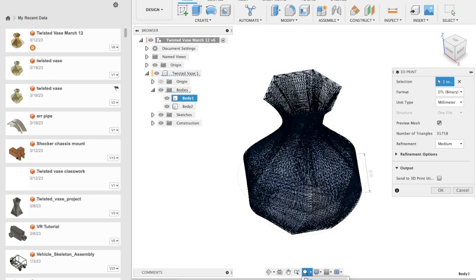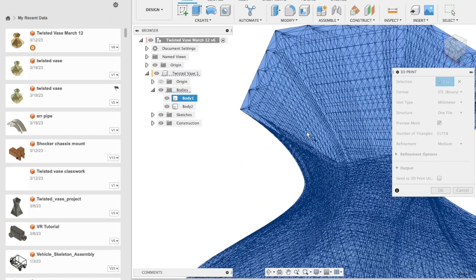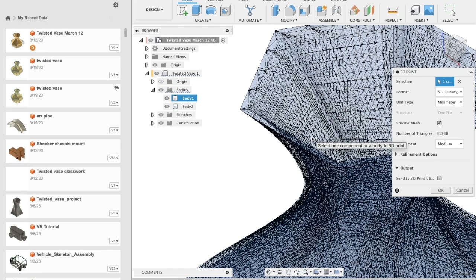What this does is mesh the outer surface of the body using triangular elements. You can zoom in to see the elements better.